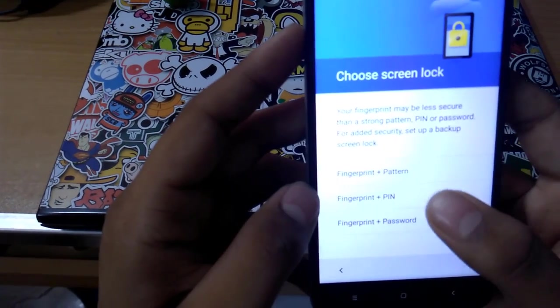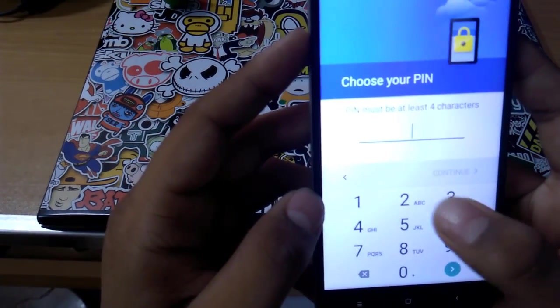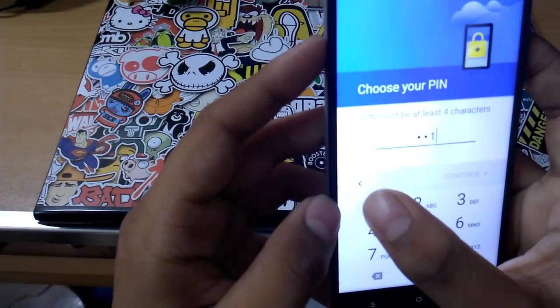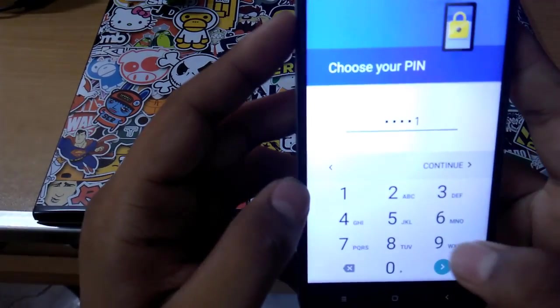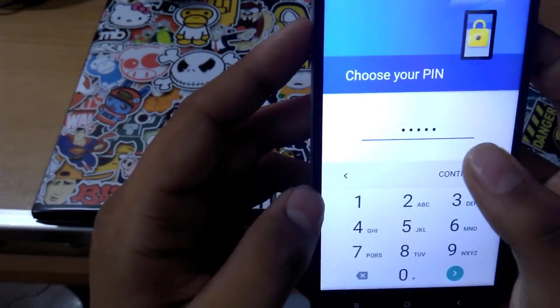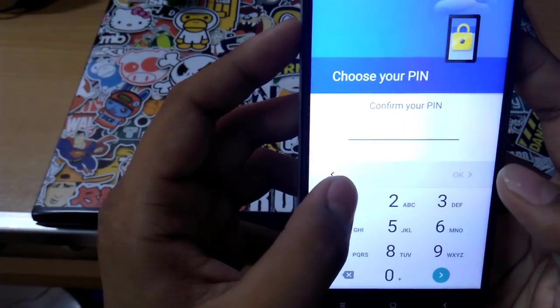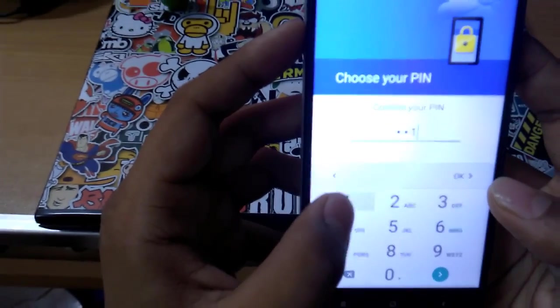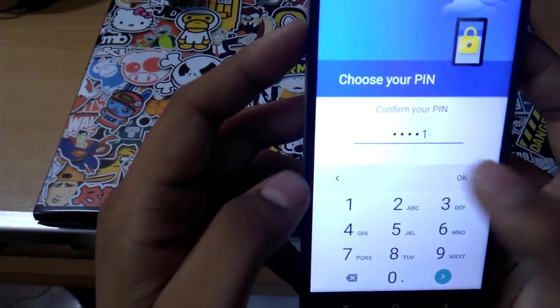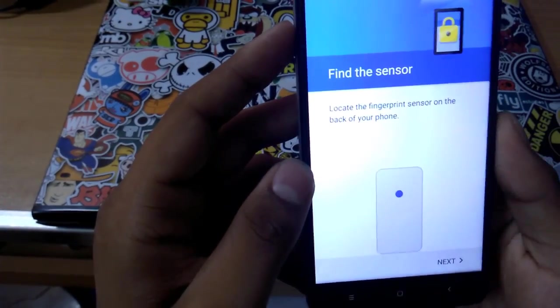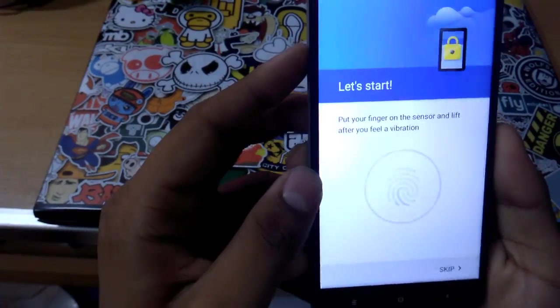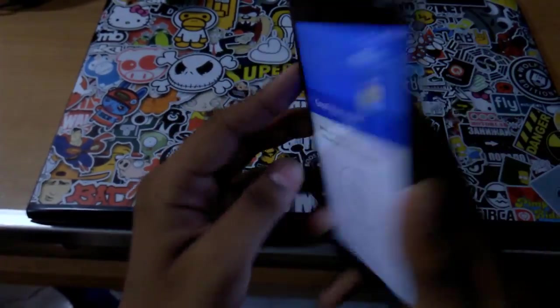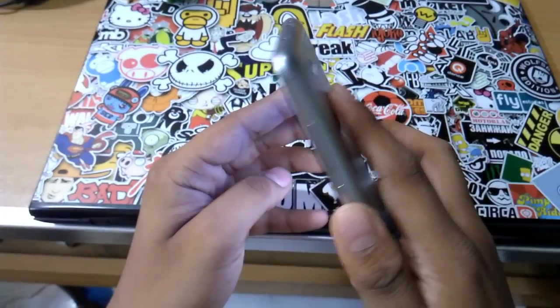Let's see if the fingerprint works. That was pretty quick.